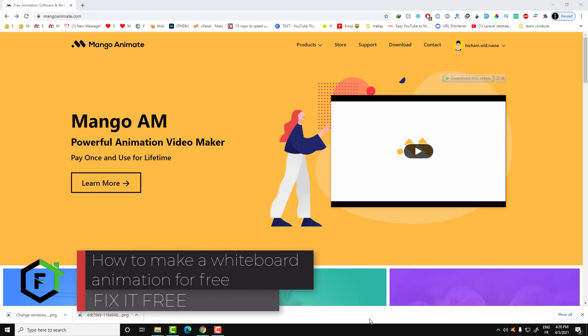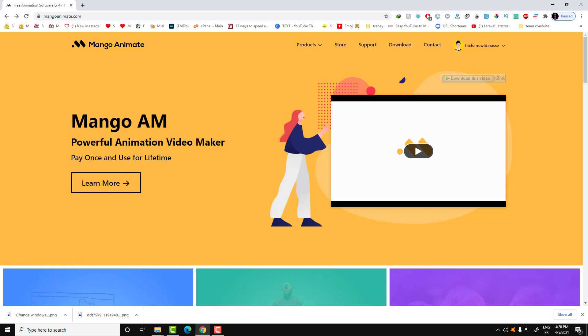Hi everyone, welcome to Fix It Free. In this video we'll show you how you can make a whiteboard animation. Whiteboard animation is a form of image and style that are written by hand and animated in different animations.